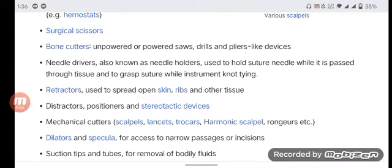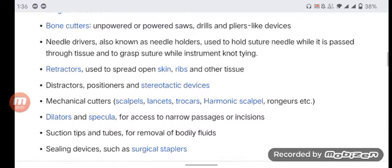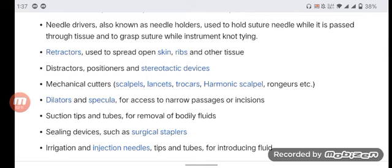Needle drivers, also known as needle holders, used to hold suture needles while passed through tissue and to grasp suture while instrument-tying. Retractors used to spread open skin, ribs, and other tissue; distractors, positioners, and stereotactic devices; and mechanical cutters.